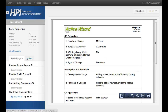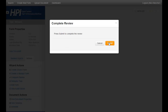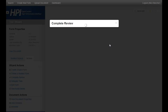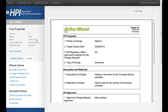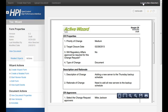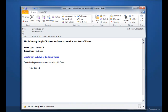At this point our review is finished and we can go ahead and complete our review, which just completes our task. After the review process, the status of the document has gone back to draft. The initiator receives an email that says that the route for review has been completed.